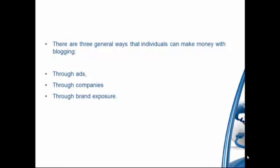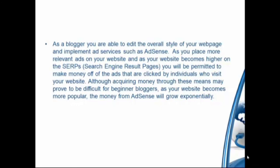There are three general ways that individuals can make money with blogging: through ads, through companies, and through brand exposure. As a blogger, you are able to edit the overall style of your webpage and implement ad services such as AdSense. As you place more relevant ads on your website and as your website becomes higher on the SERPs, you will be permitted to make money off the ads that are clicked on by visitors. Although making money through these means may prove to be a bit difficult for beginner bloggers, as your website becomes more popular, the money from AdSense will grow exponentially.